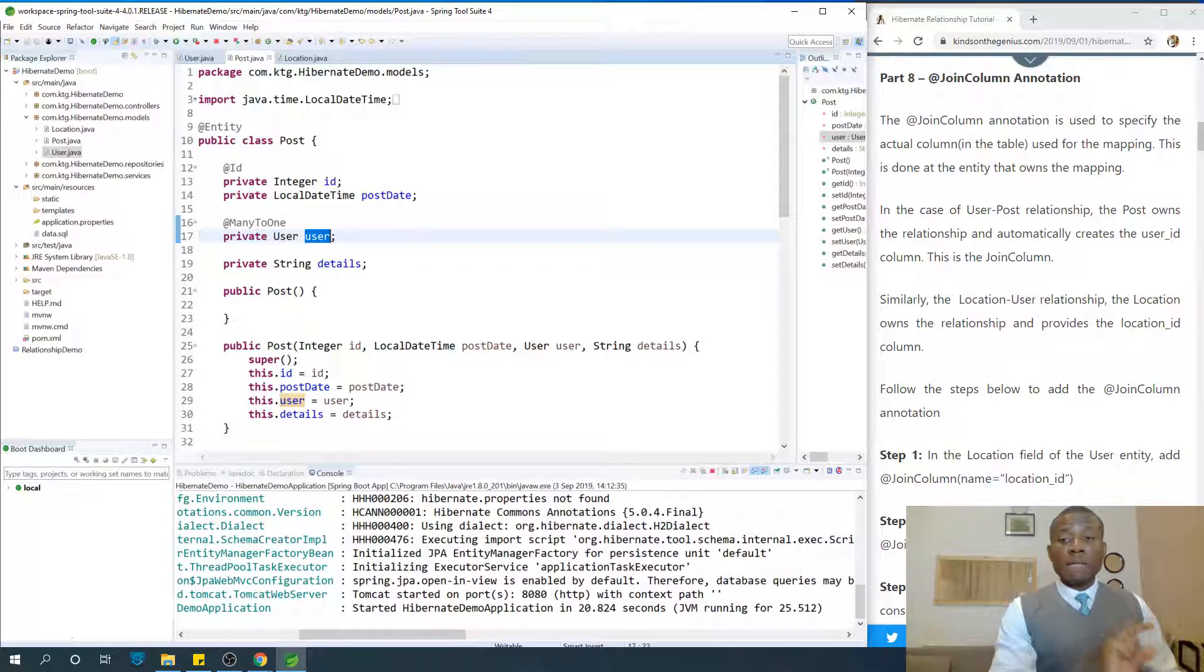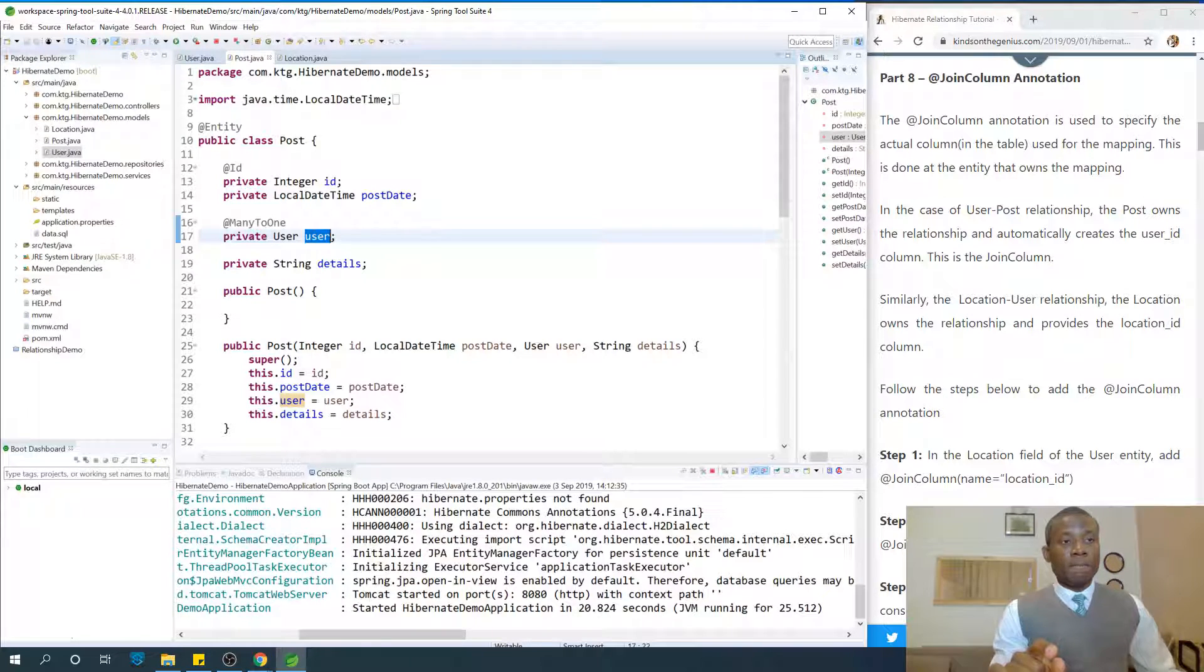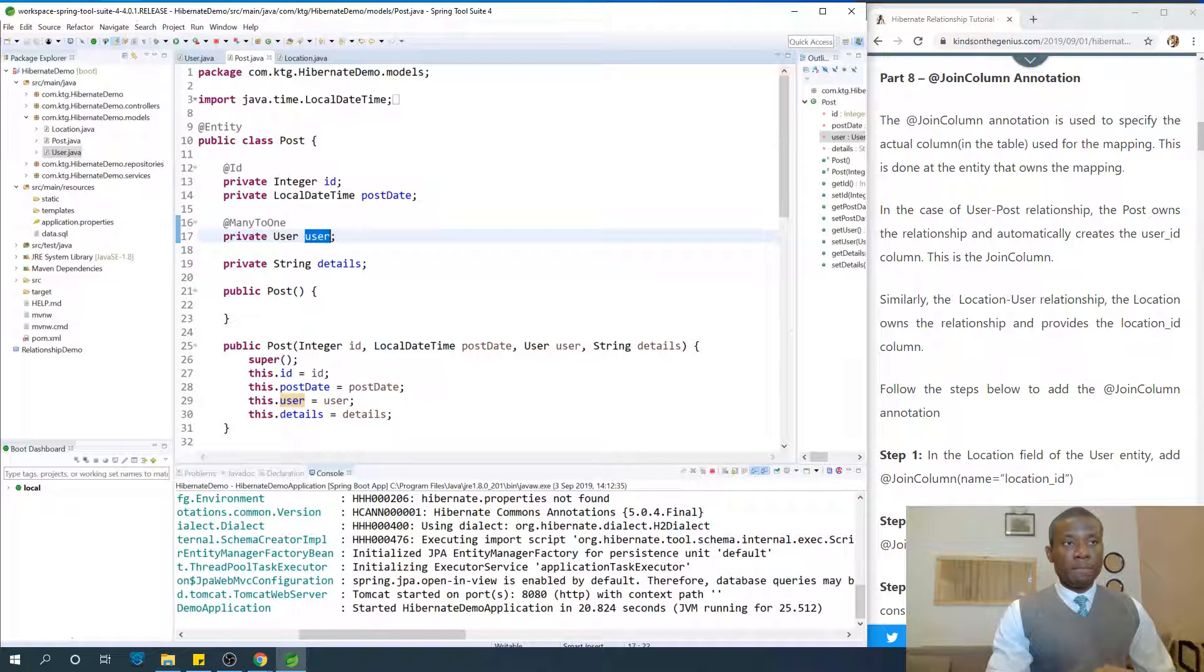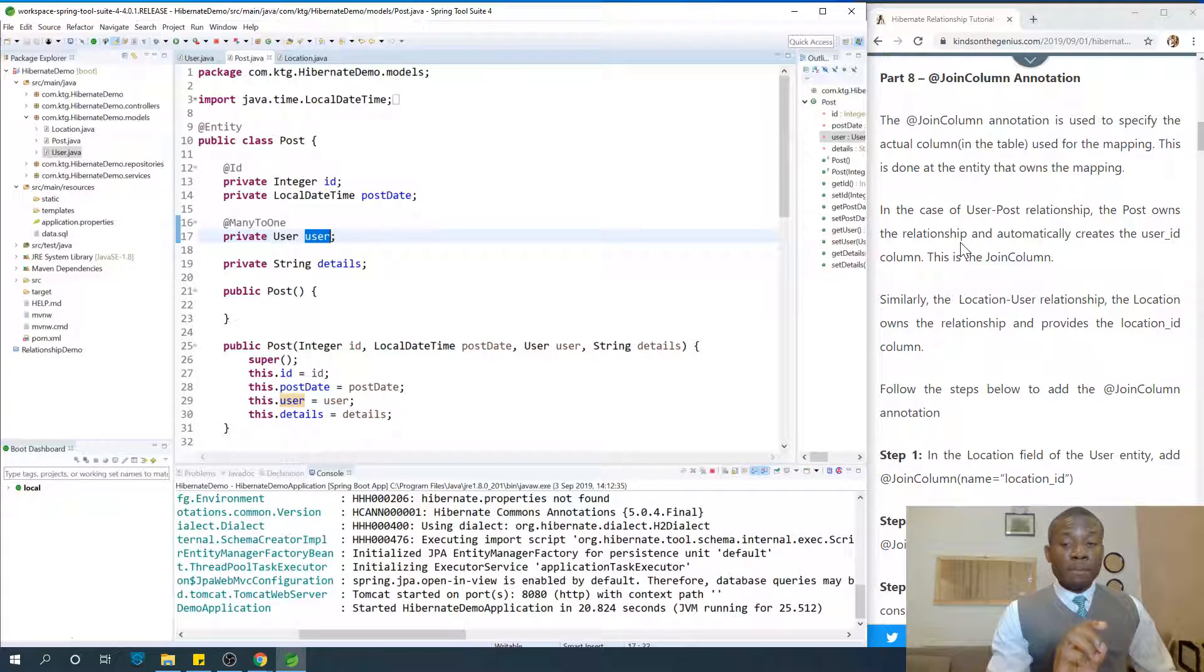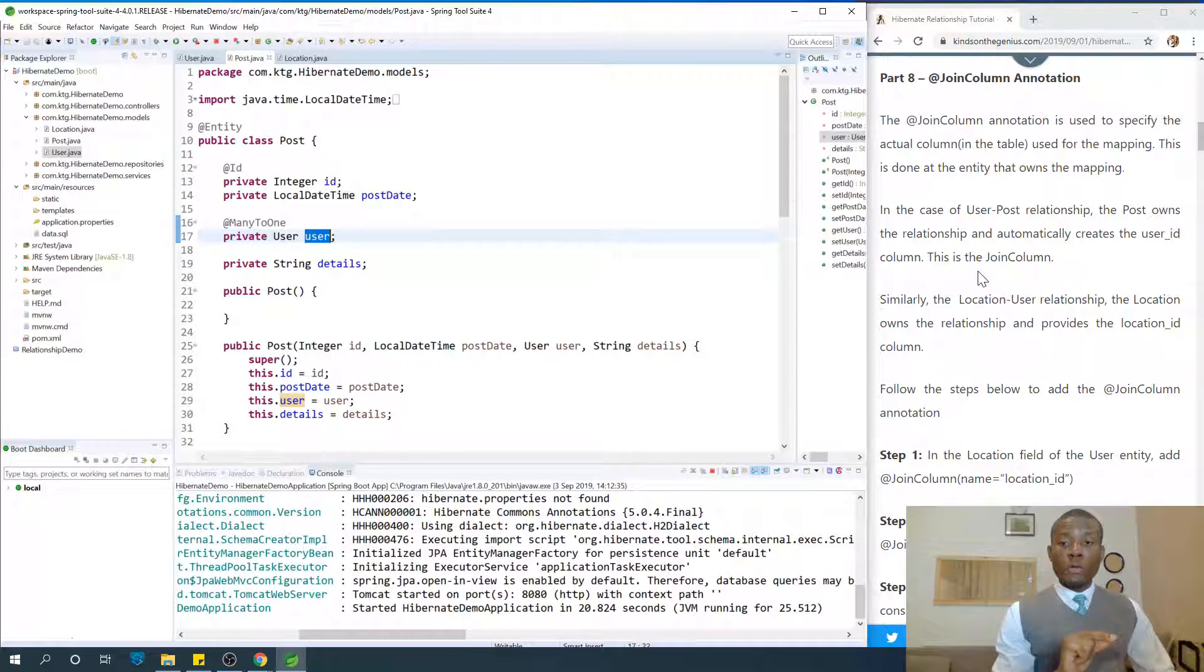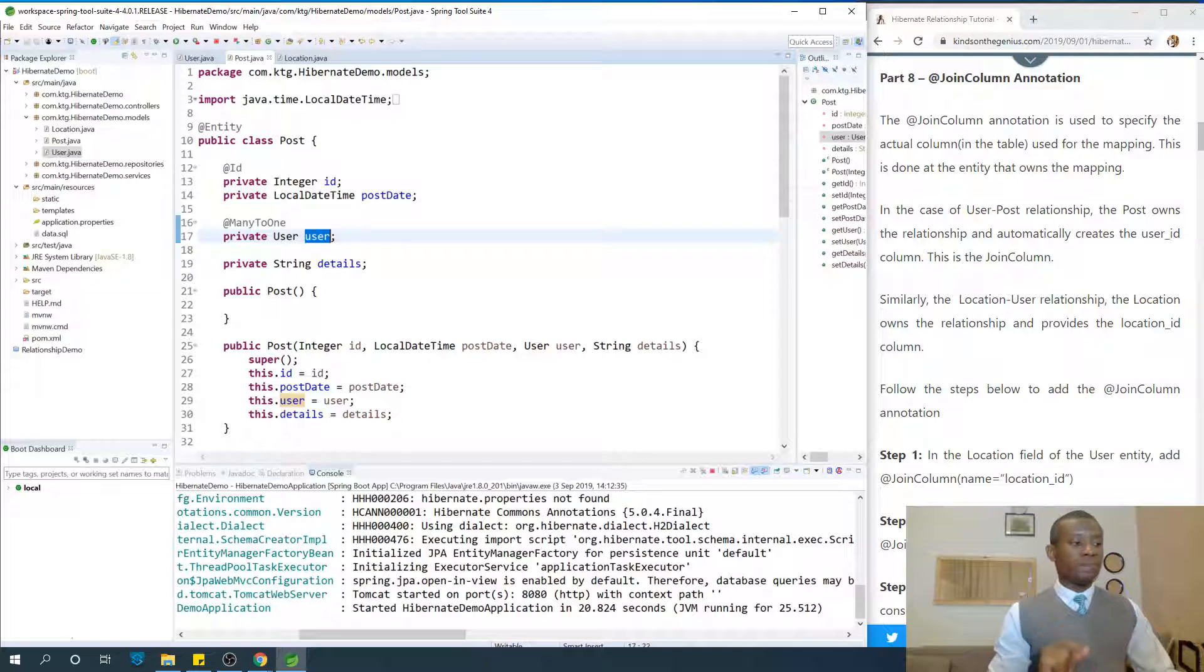So in the case of user-post relationship, the post owns the relationship. The relationship automatically creates the user ID column. This column is called the join column.